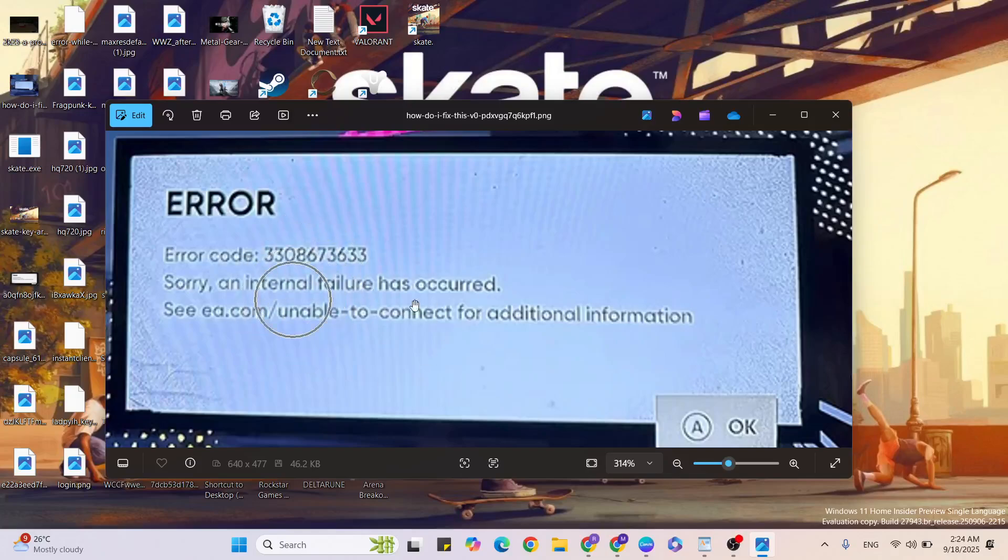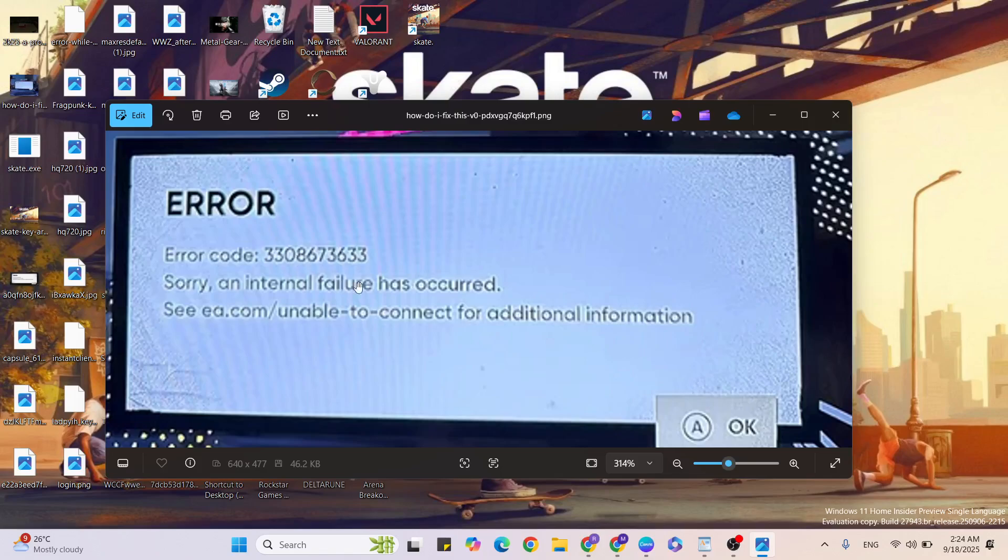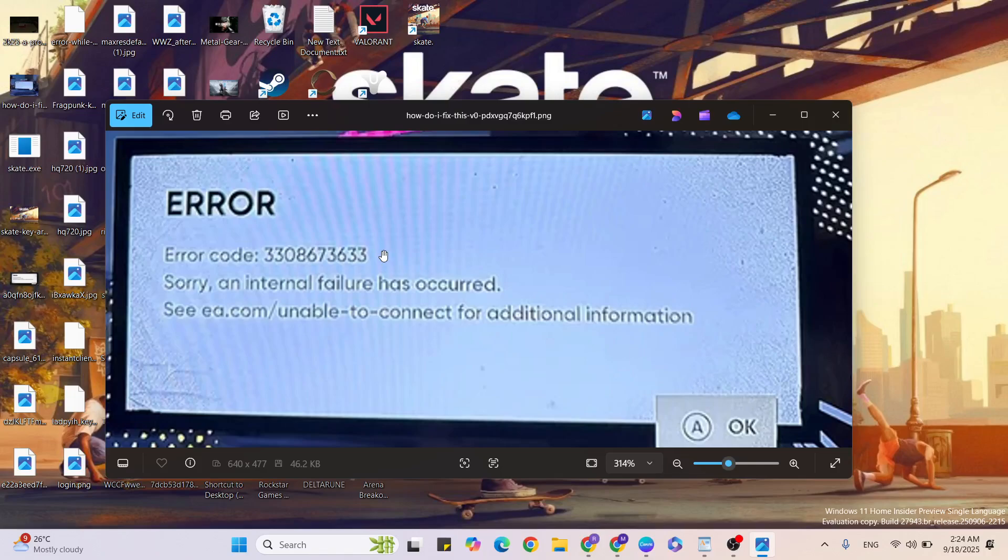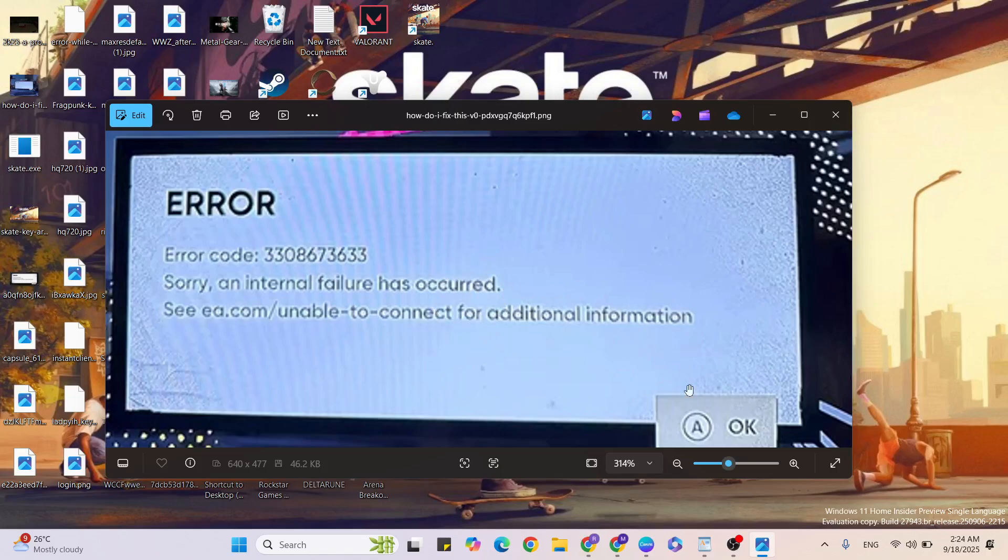Hello guys, welcome back to our YouTube channel. In this video I am going to show you how to fix EA Skate error code 3308673633. The error says 'Sorry, an internal failure has occurred.' Just click on the OK button, then click to navigate and close it.